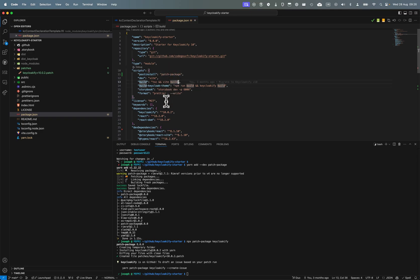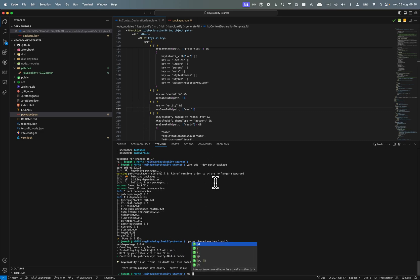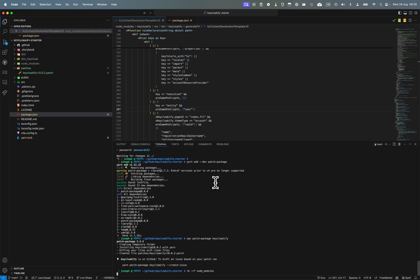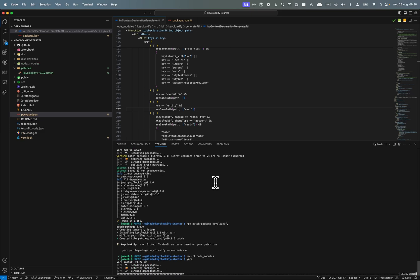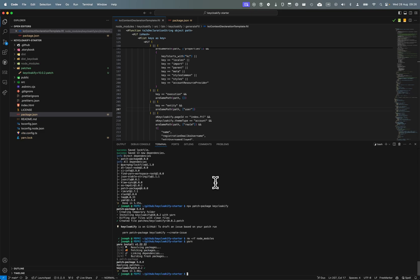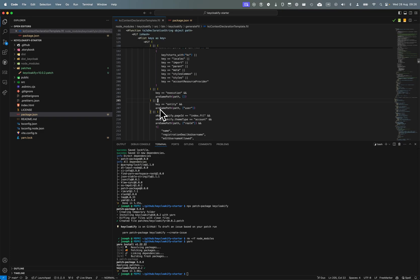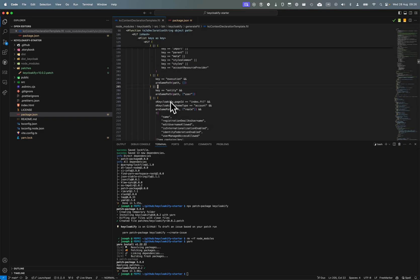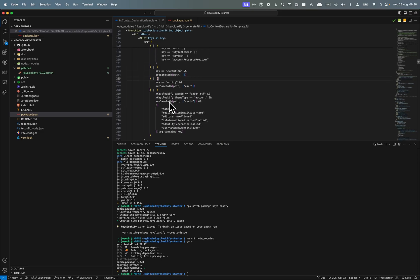Just to prove that it works, I'm going to remove the node modules and install again. You can see the patch-package have been applied, and the change that I've made earlier are applied - there is no exclusion for the realm attributes.